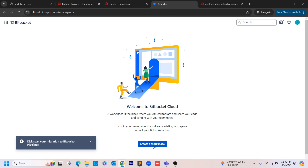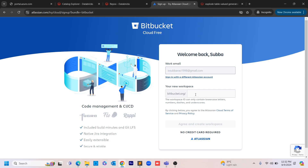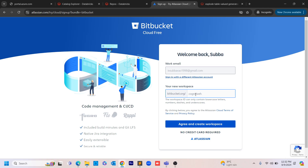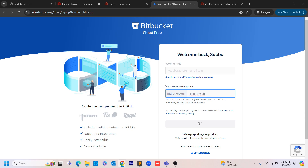It will ask you to create a workspace. I'm going to click on 'Create Workspace'. The workspace name I'm giving is 'Cognitive Hub'. I'm clicking 'Agree and Create Workspace'. If you already have an account, you can directly go into your existing workspace and follow the steps from here on.